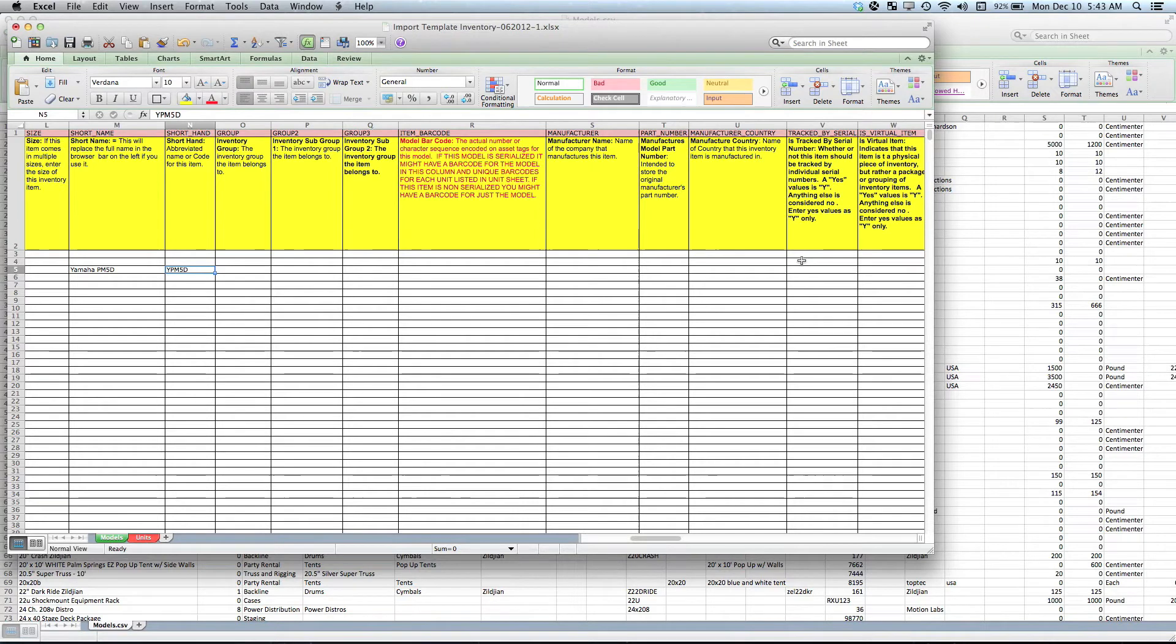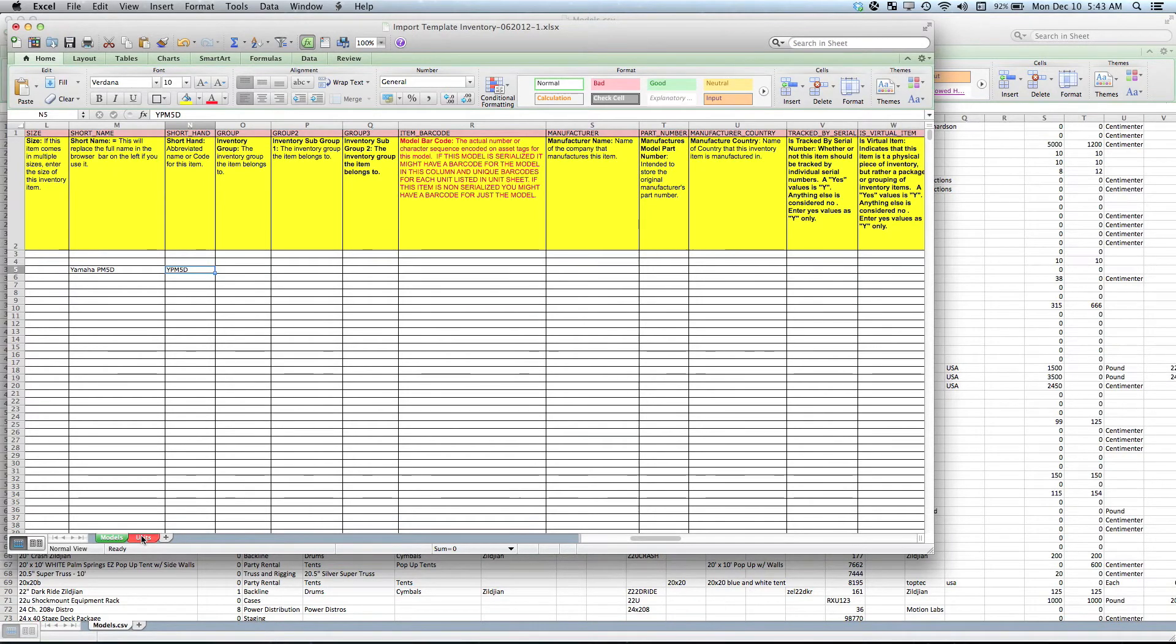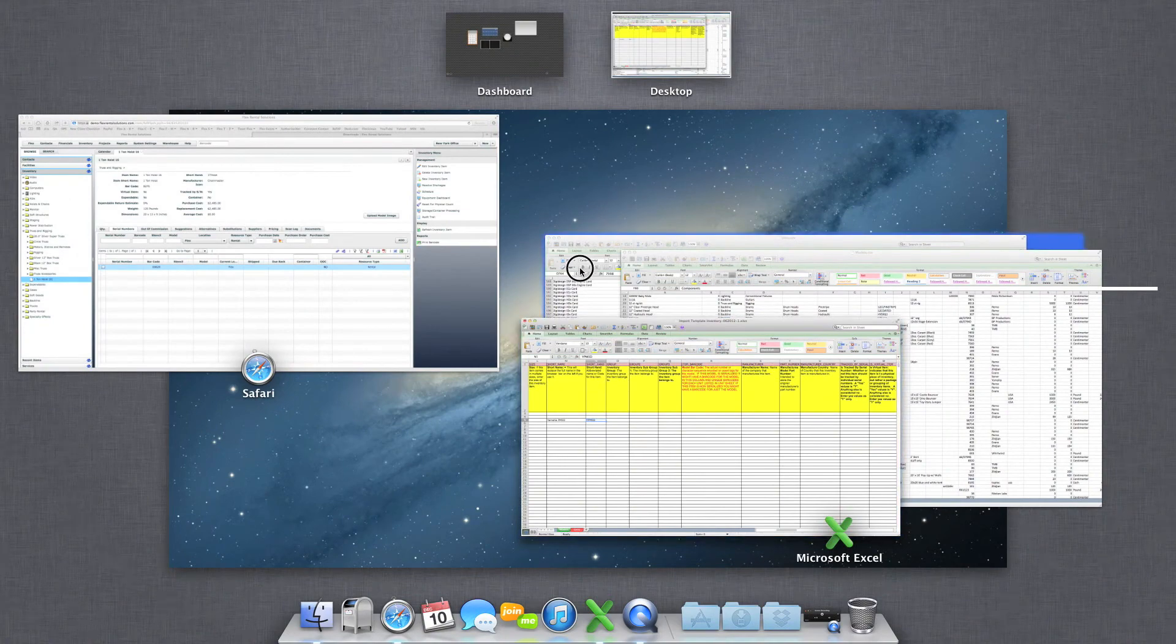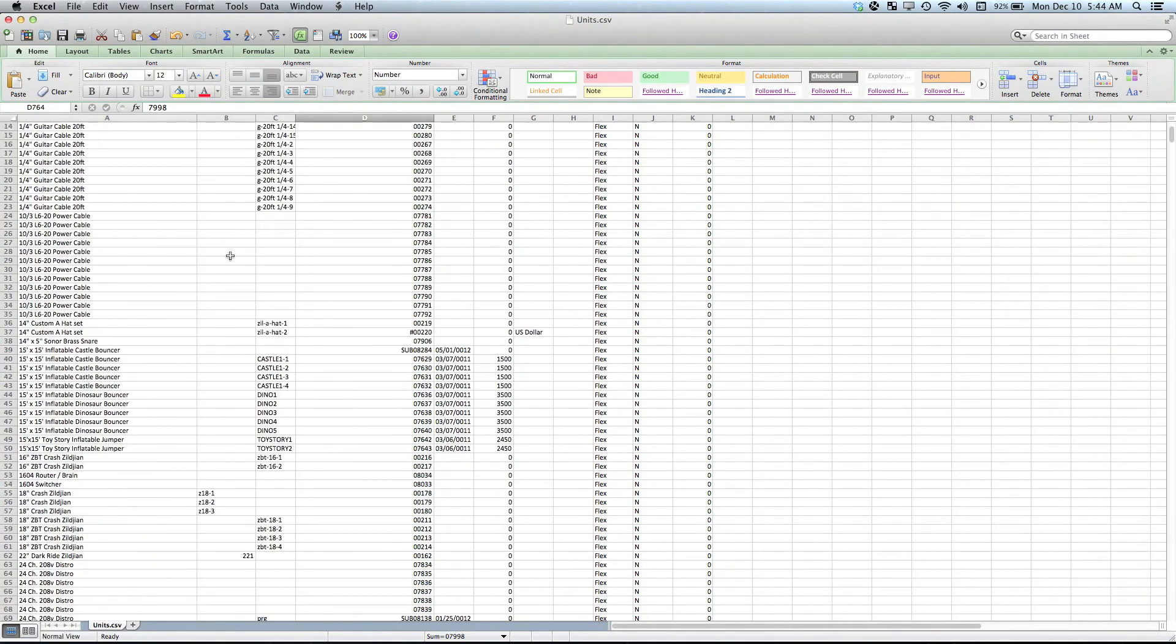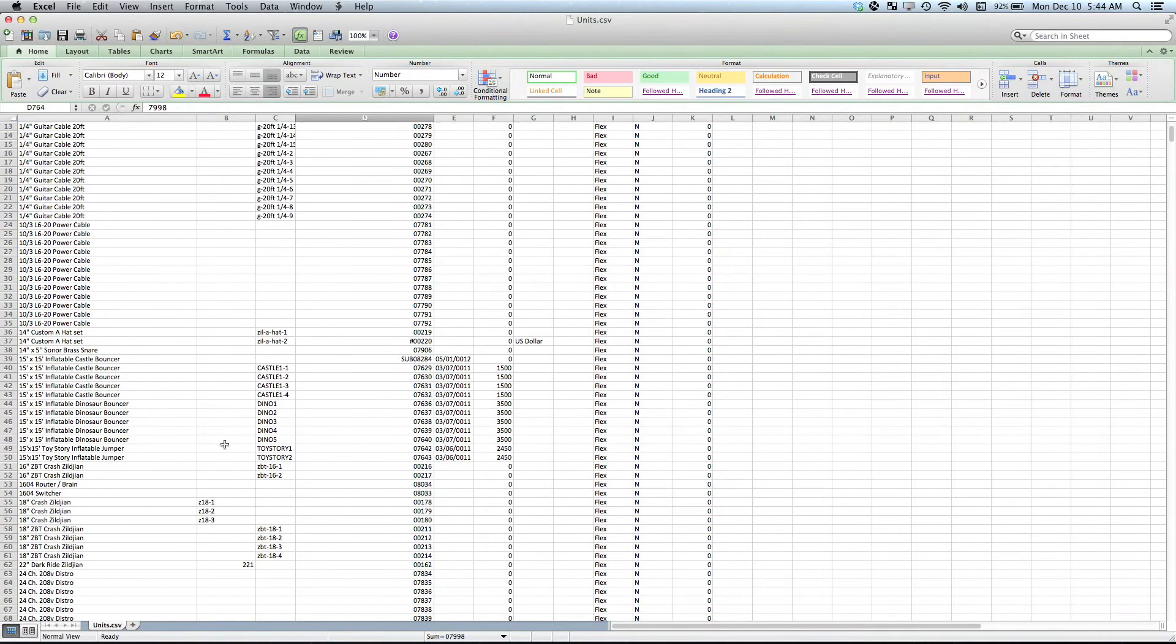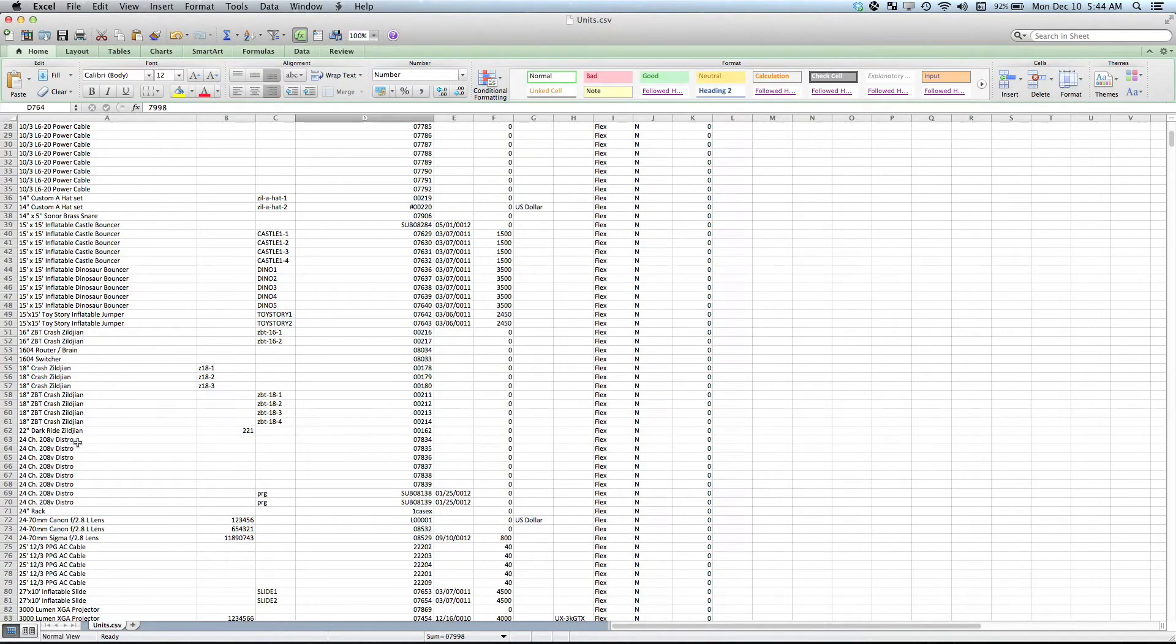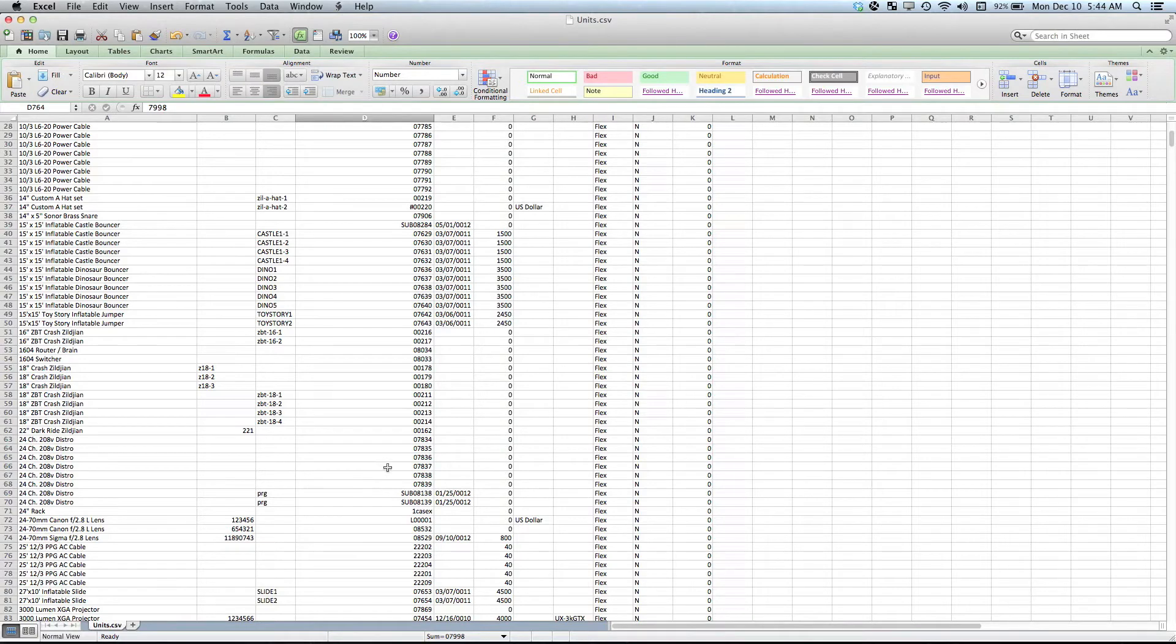Is tracked by serial number means is this particular model has serialized units. During the import process, if you leave this area blank, it will assume that they are all non-serialized. If you import units for a model, it will automatically change a model setting from no to yes, because it will be importing units for it. As an example, I'm going to our units page—these are all the different units that belong to the models that we've created. You can see if when we imported these 24 channel 208 volt distros, if the model that it belonged to was set to non-serialized or tracked by serial number is no, it would automatically change that setting during the unit import to yes and then import those specific units.